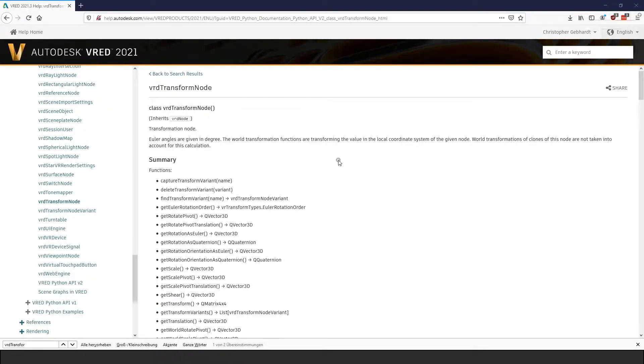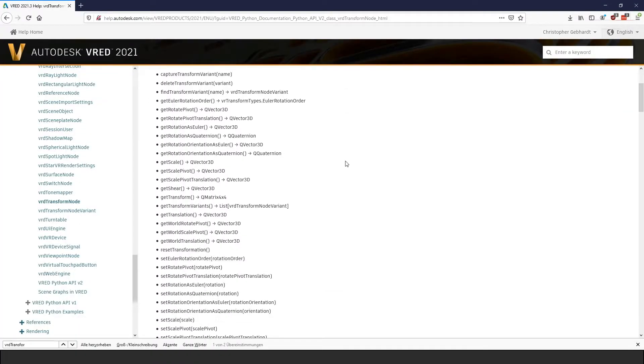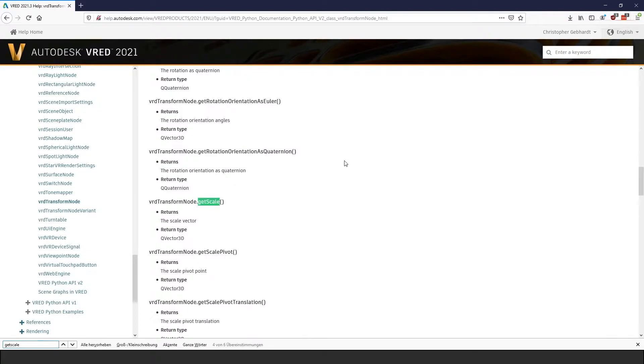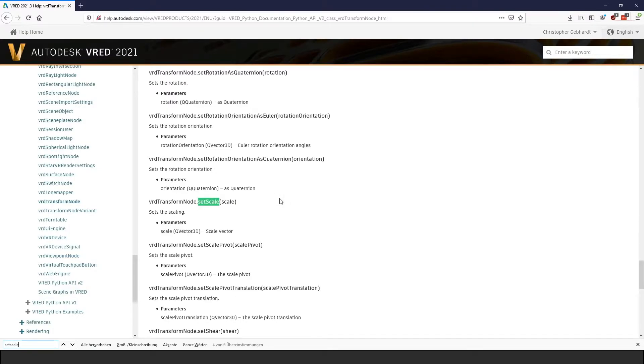To solve this problem, all the transform operations are now part of the VRD transform node and use the new QT data types. The new data types combine the separate X, Y and Z components to a single vector and give us the ability to directly use them in vector maths.